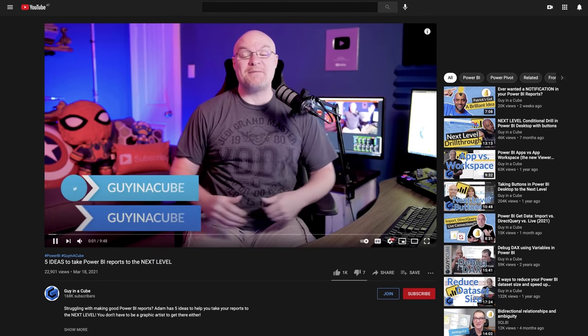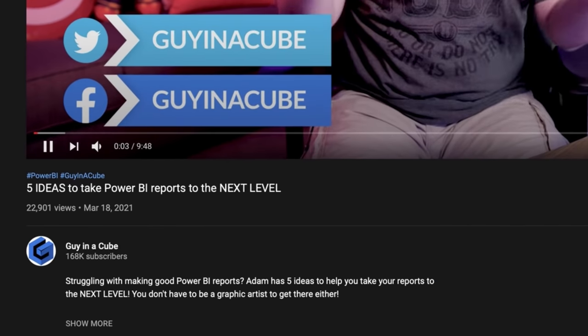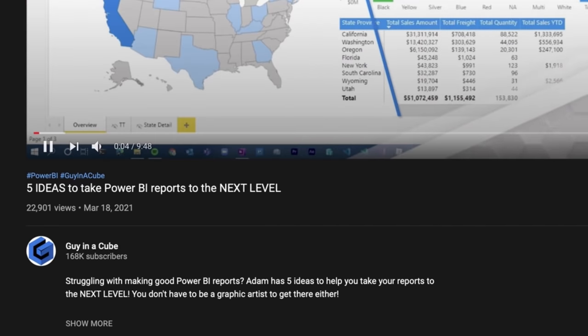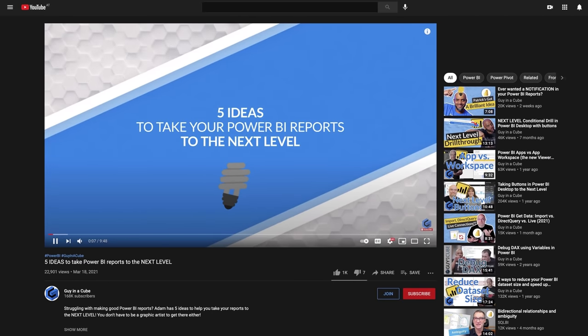I did a video on some ideas to take your reports to the next level - adding just a little bit of something to help make it more visually appealing. I'm by no means a graphic artist, but these are simple things that you can implement in your reports. You don't have to be a graphic designer to do it.